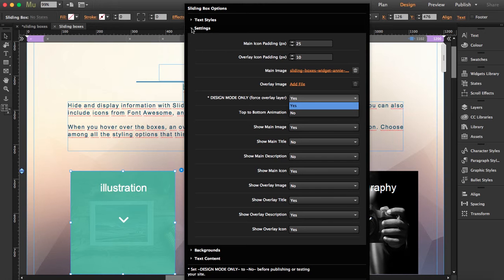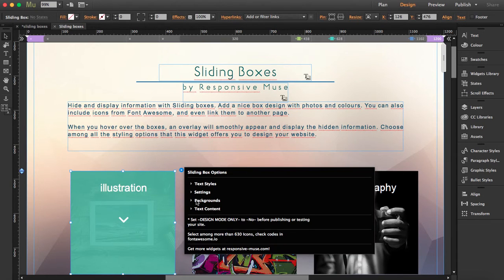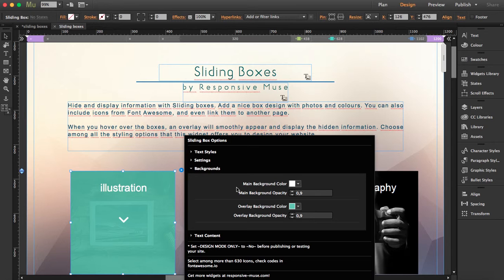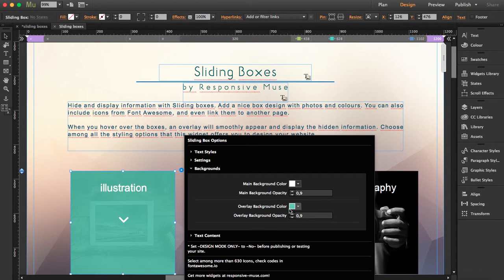So let's move on and go to the backgrounds. If you don't want to show a picture in both layers, you can choose to just have a plain background. Like in my case, the overlay has this background color.